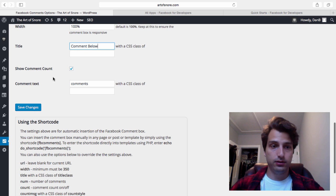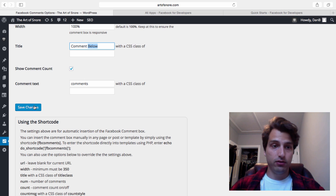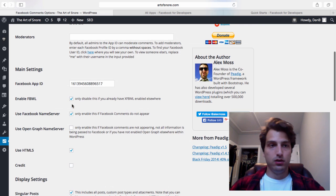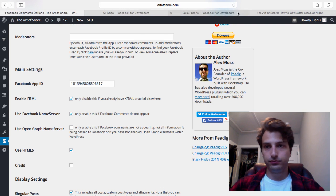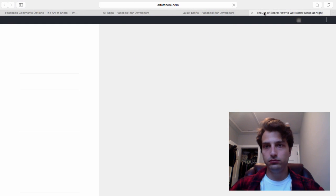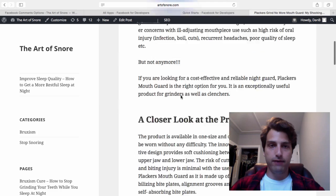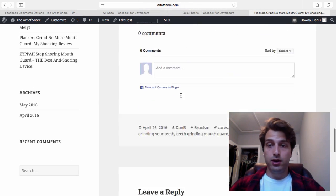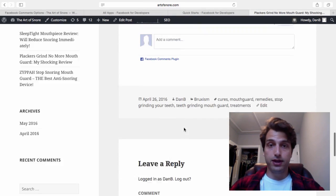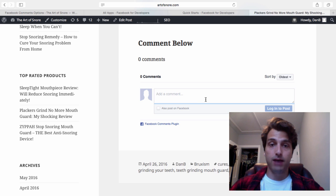Save changes. Now when we go to our site, let's open it up in a new tab. At the bottom of every post, one of my product reviews, there's now the Facebook comments section here.